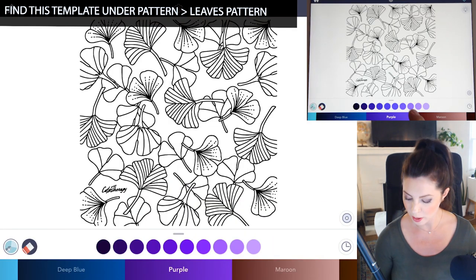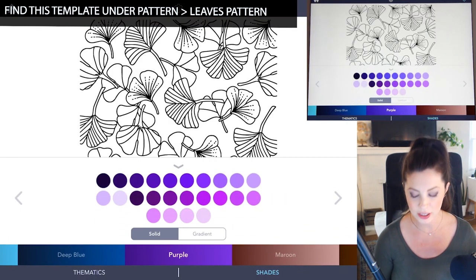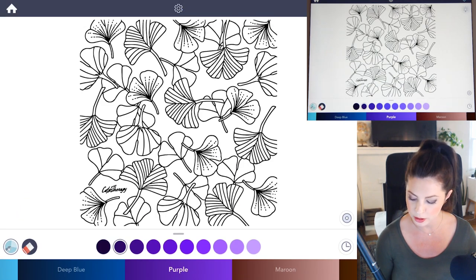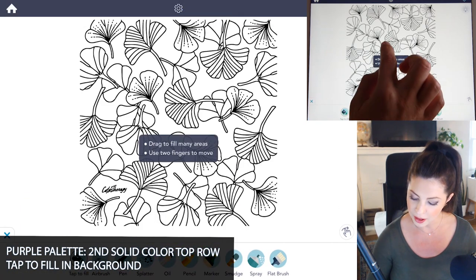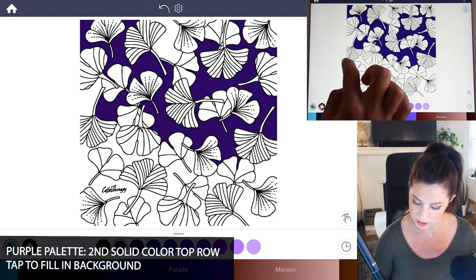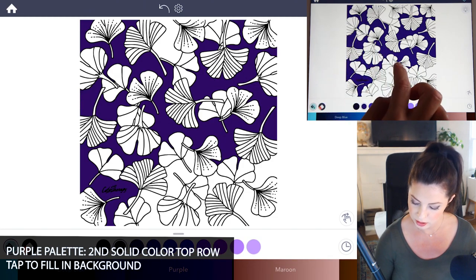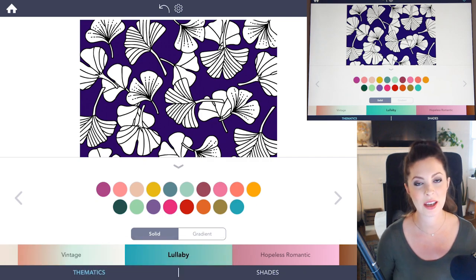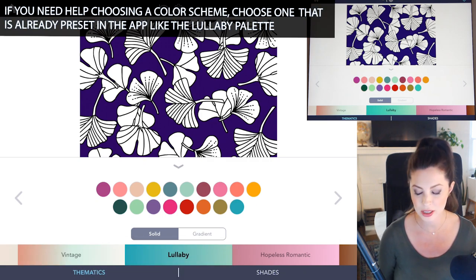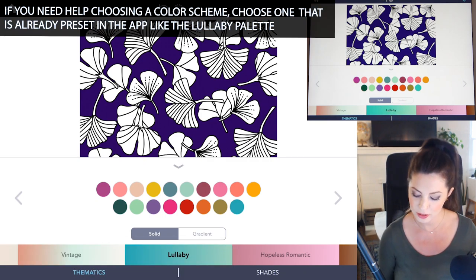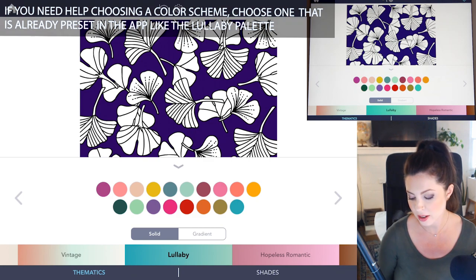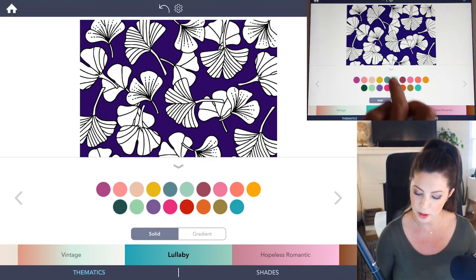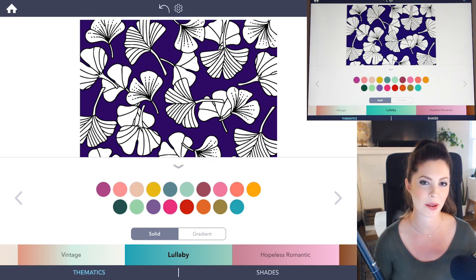Let's start off with the background. I want to do a purple background like our reference and I'm going to choose the second purple on the top row under the purple palette and just tap to fill in the background. Now if you don't know which colors to use, I recommend choosing a color palette that's already chosen on the app. For example, the Lullaby palette has a great mix of colors that work really well together and they're going to pop really nicely against the purple, so I'll use that.